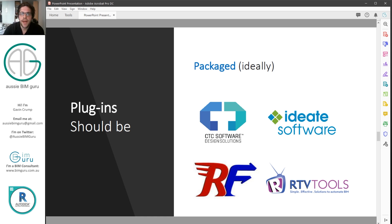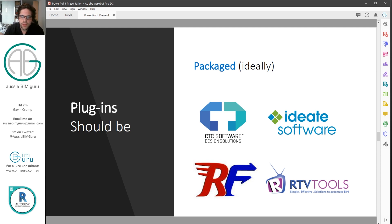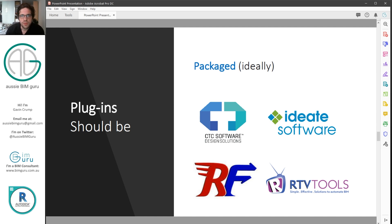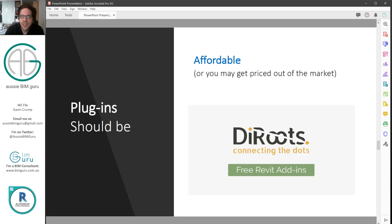I think the best plugins tend to be packaged — they contain a few tools in one — so you sort of combat the Netflix subscription phenomenon by purchasing suites rather than 10 different tools made by separate developers. A good example is the CTC BIM Management Suite, which is still very popular at around $2,000 a year. It's not cheap, but what it offers is a big suite of tools. And I'm not sponsored by any of these companies — I'm just talking about add-ins in general.